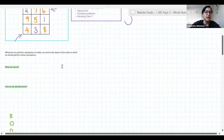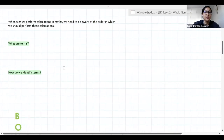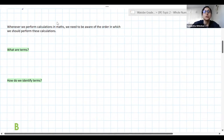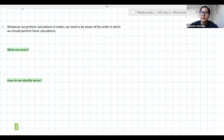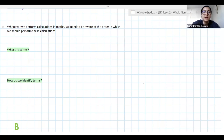Alright, let's get into today's lesson. What we're going to look at today is performing basic operations with whole numbers and integers that we spoke about on Tuesday. We need to be mindful that when we are performing operations we need to do it in a very specific order — we can't just do what we want, otherwise we're going to get the wrong answer.